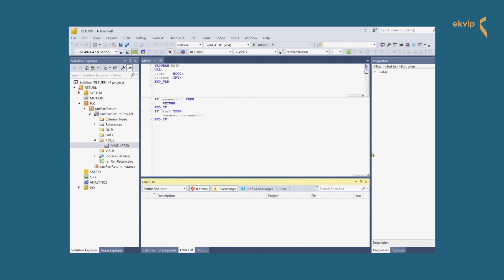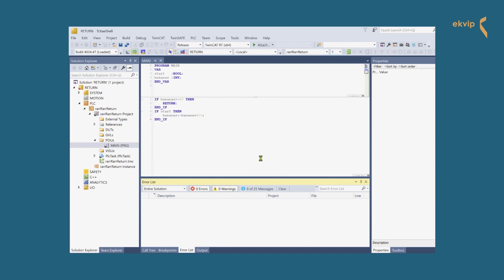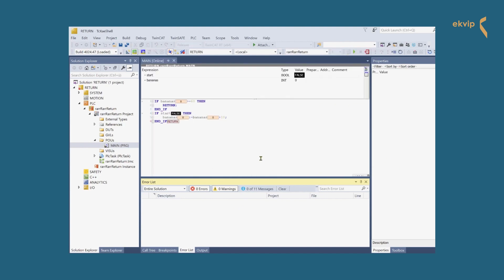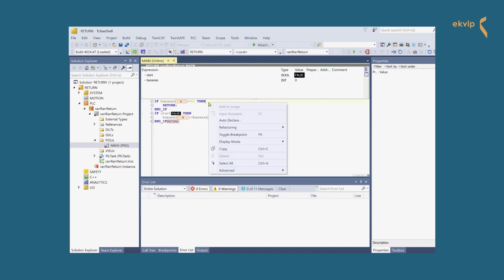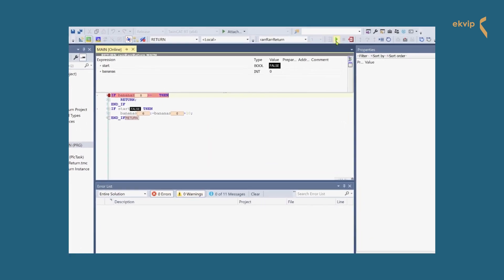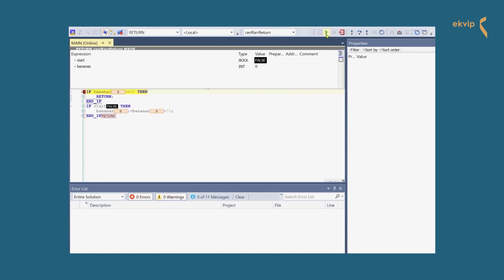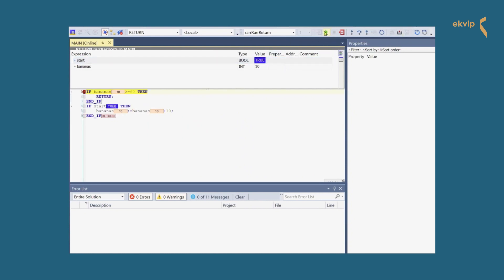If the value of bananas reaches 60, the RETURN instruction is executed and the code that follows won't be executed. After the value of our bananas variable reached 60, the condition for the RETURN instruction becomes true. It works.